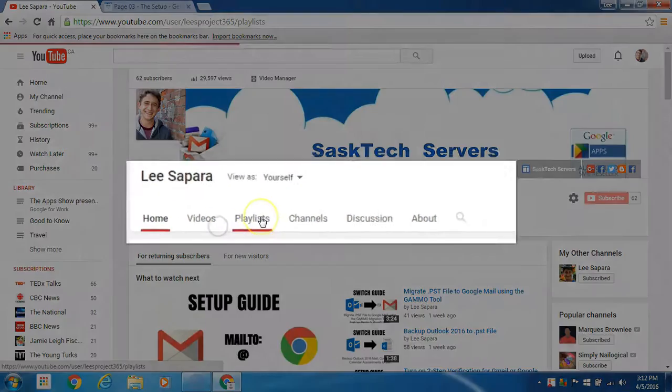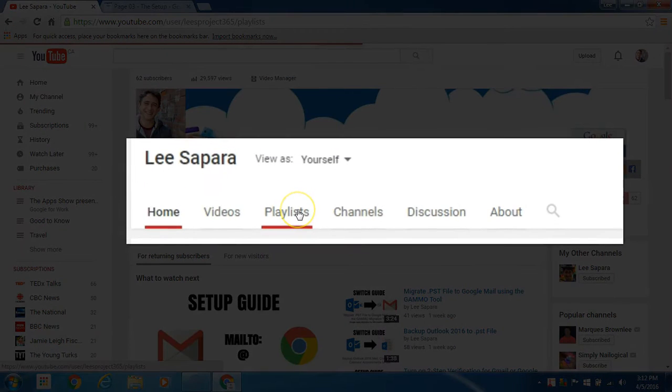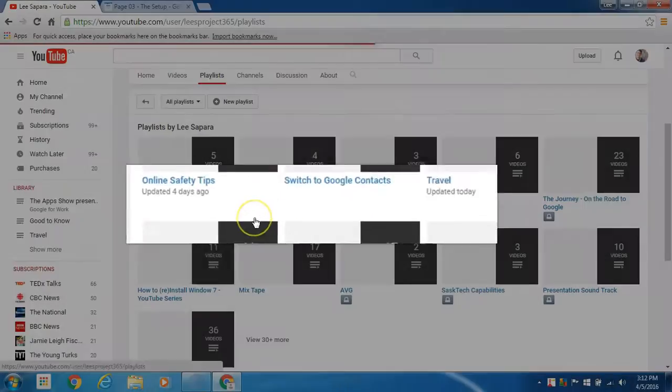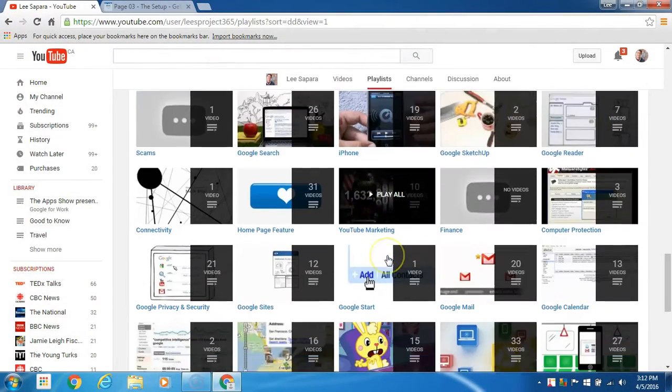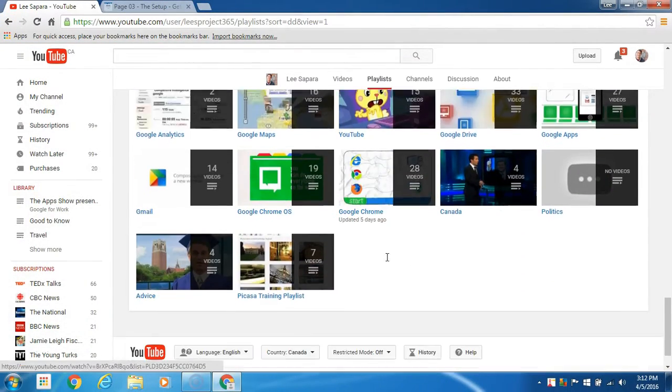In this video we're going to embed a playlist into our Google site. Assuming you have created your playlist,